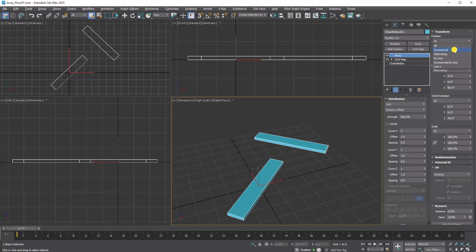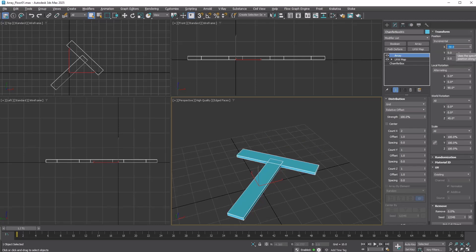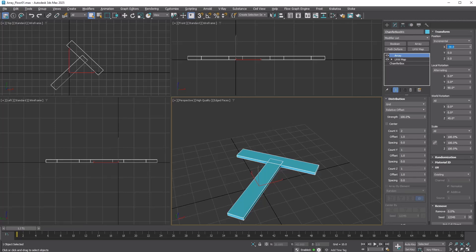Set Position to Incremental and adjust X to minus 30. This moves the center of the second clone to the edge of the first clone. Y minus 30. 30 is half of the chamfer box's width, which is 60.